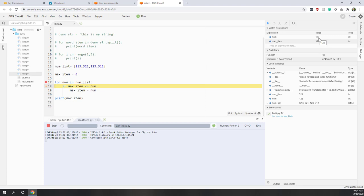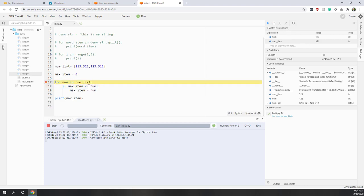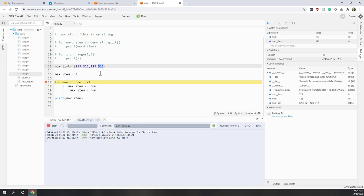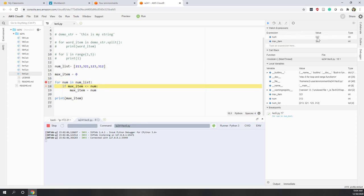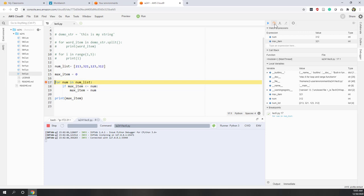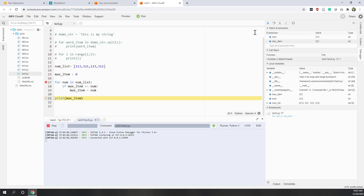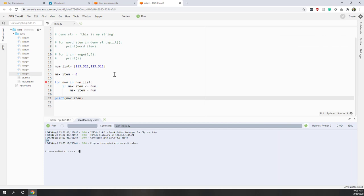In the third iteration, the current number is 123, which is smaller than the maximum item 321, so we skip the if statement. In the last iteration, the maximum number is 321 and the current number is 312, which is also smaller, so we skip the if statement again and finish the for loop. We then print the maximum item — 321. That is a simple example of this algorithm.